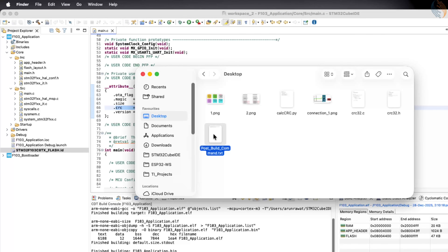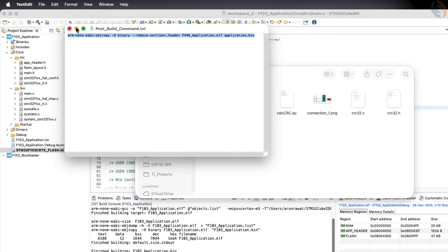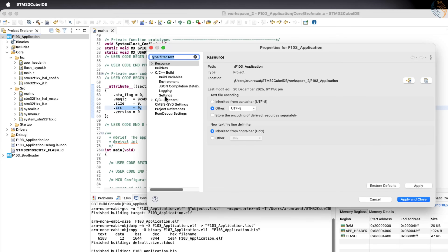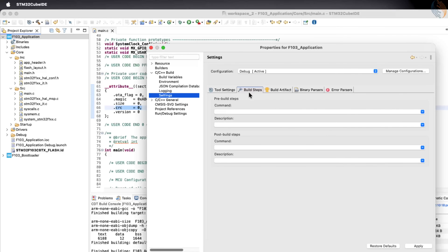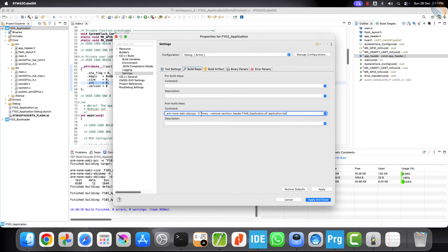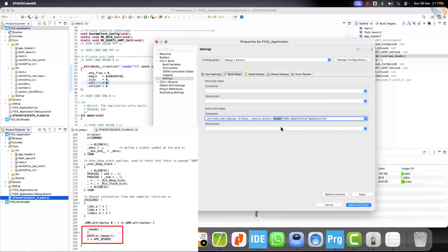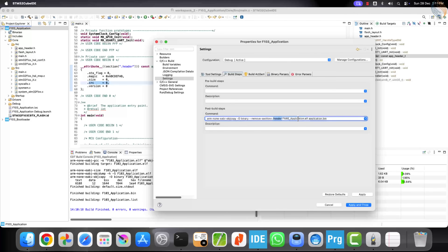I will include this post-build command in the project folder, which you can download using the link in the description. Let's copy this command, then open the project properties, go to C/C++ Build, then Settings, and open the Build Steps section. Enter the copied command into the post-build steps field. This command generates a new binary file by removing the application header section, leaving only the actual application image. The removed header corresponds exactly to the header region defined in the application flash layout. Enter the name of the ELF file to be processed and specify the name of the output binary file. Save this configuration and build the project again.